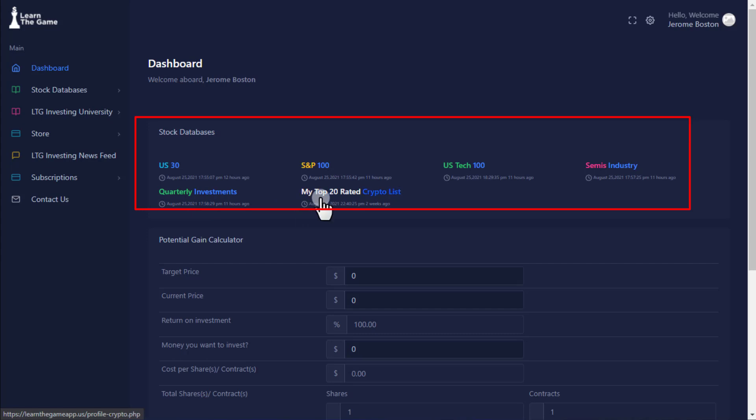LTG Top 20 Crypto List consists of the top 20 cryptocurrencies that are expected to be the best long-term investments in the space.